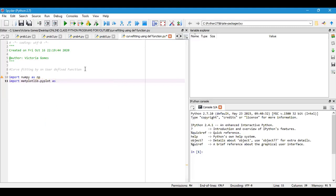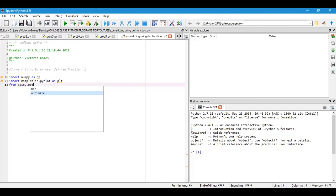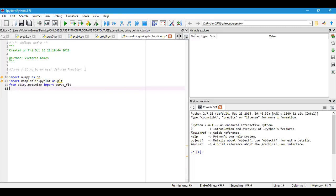Another thing I want to do is optimize the parameters, so for that I will call scipy.optimize, import curve_fit. So these are the functions that you need to import.